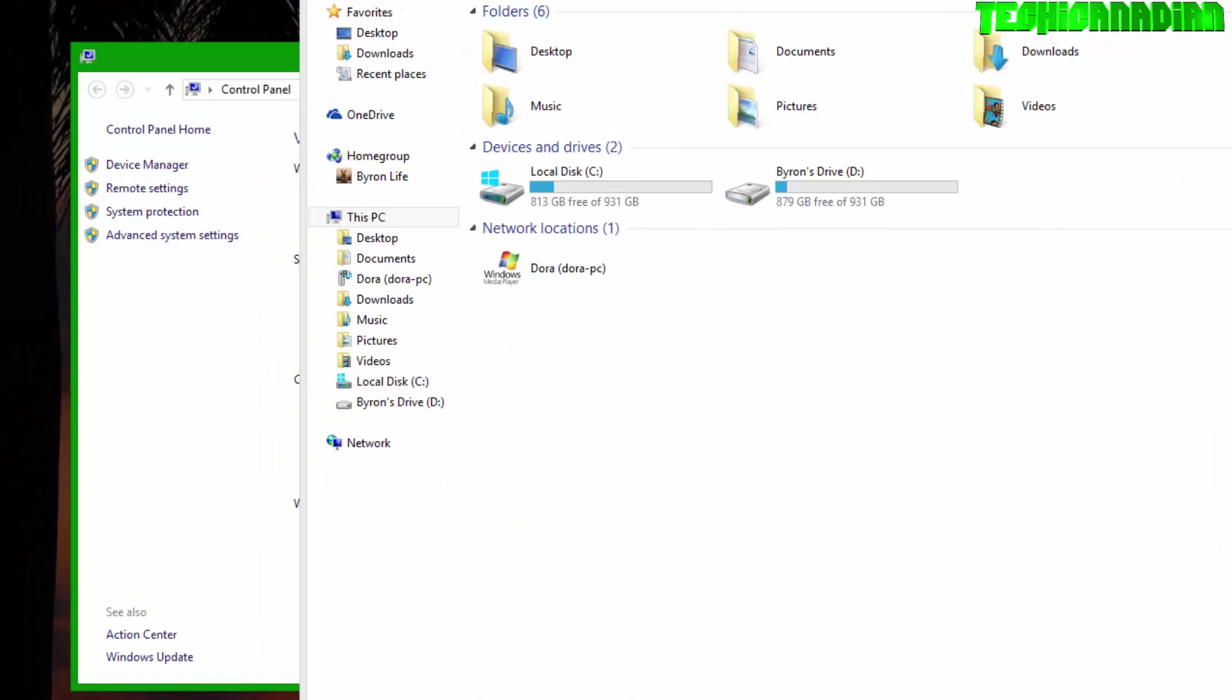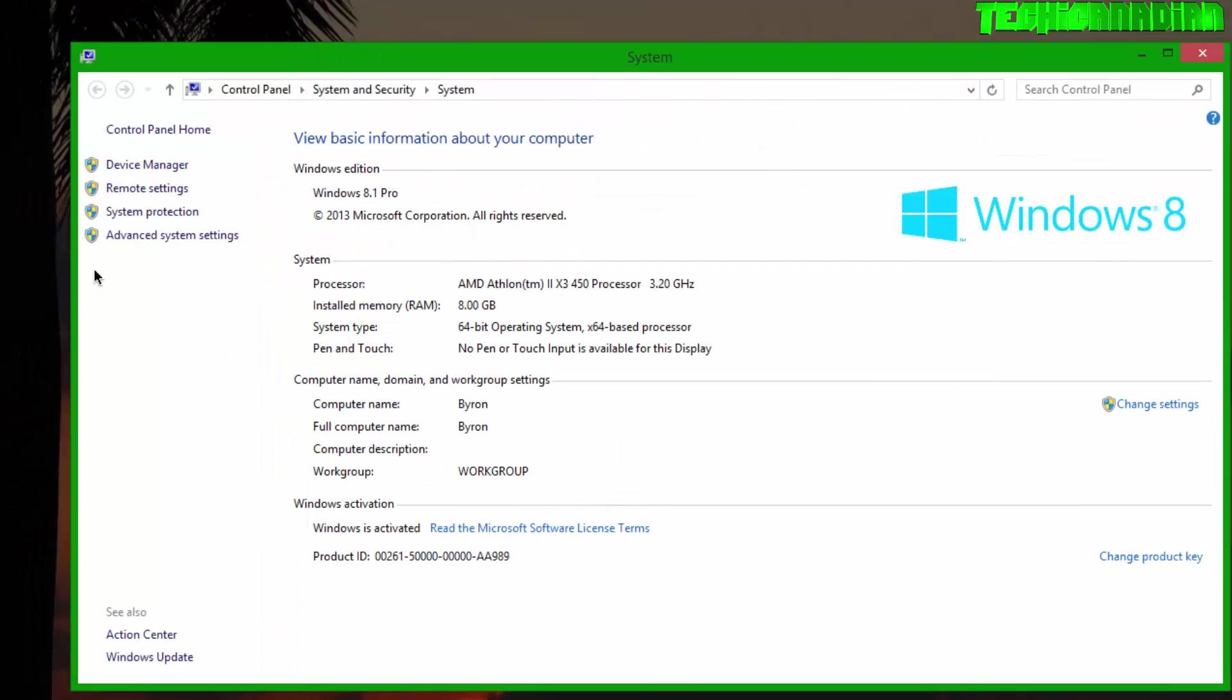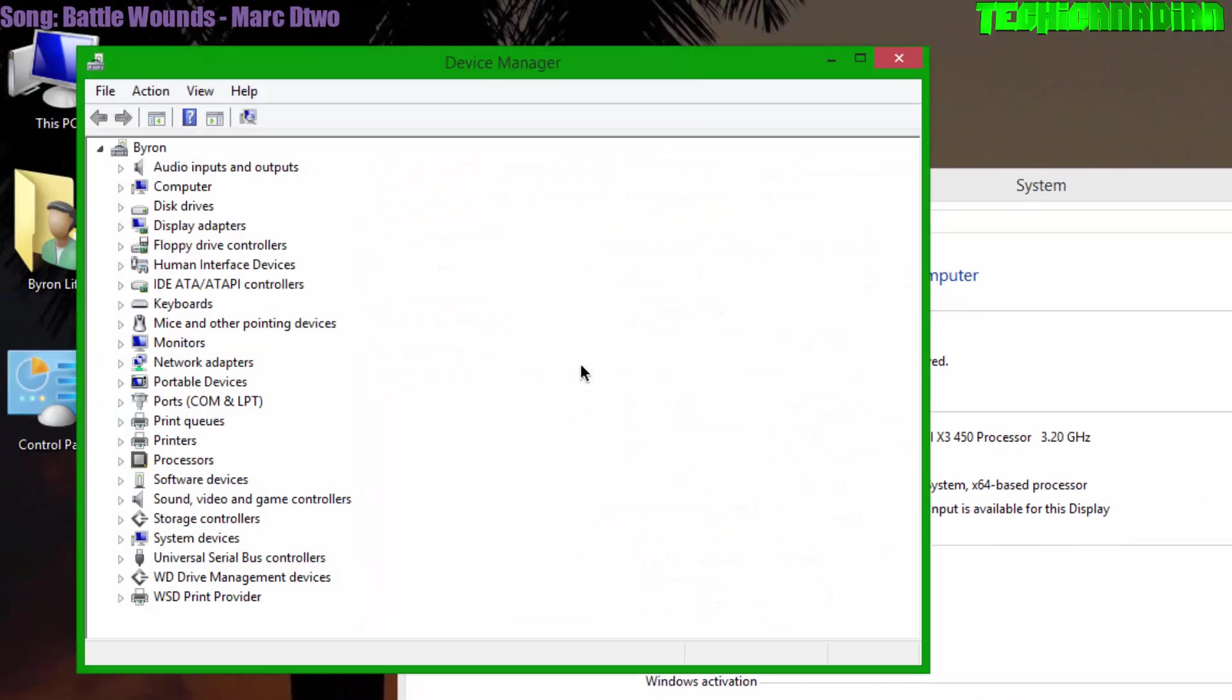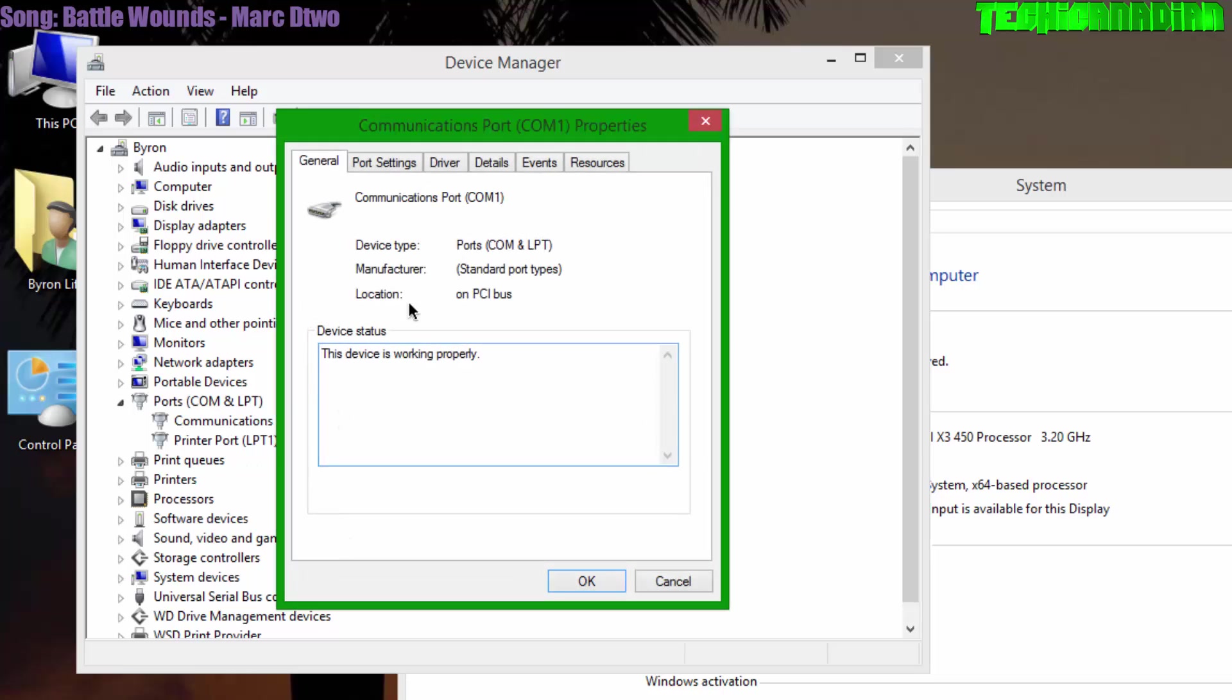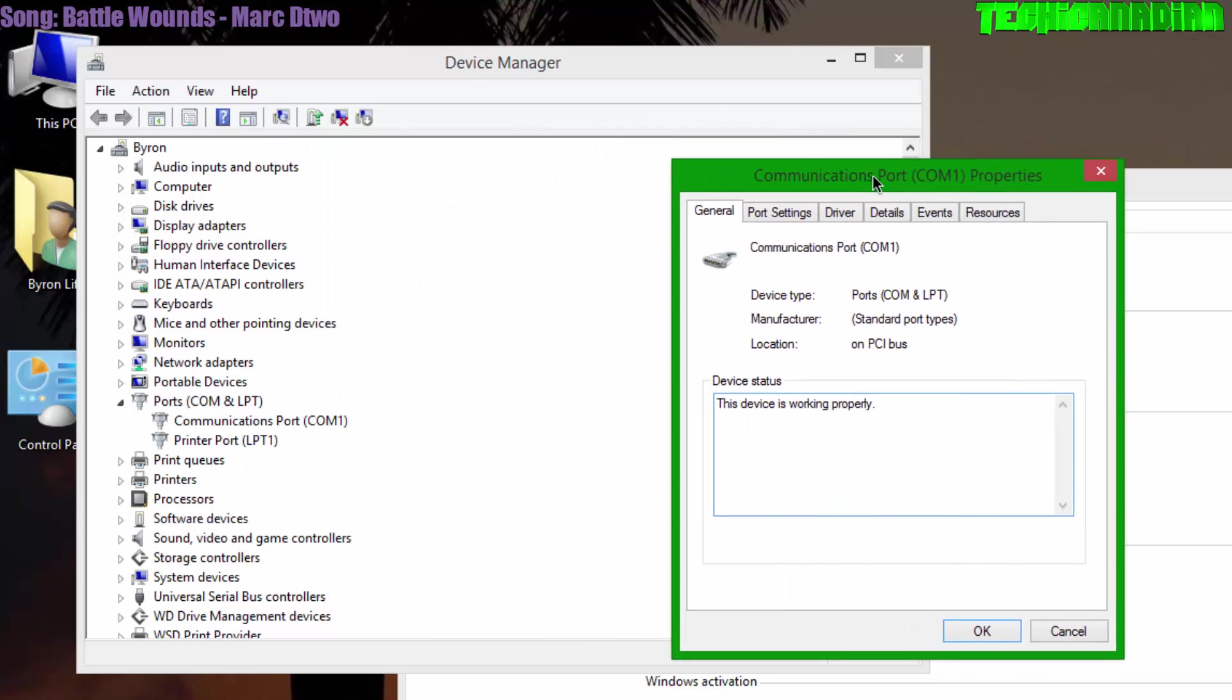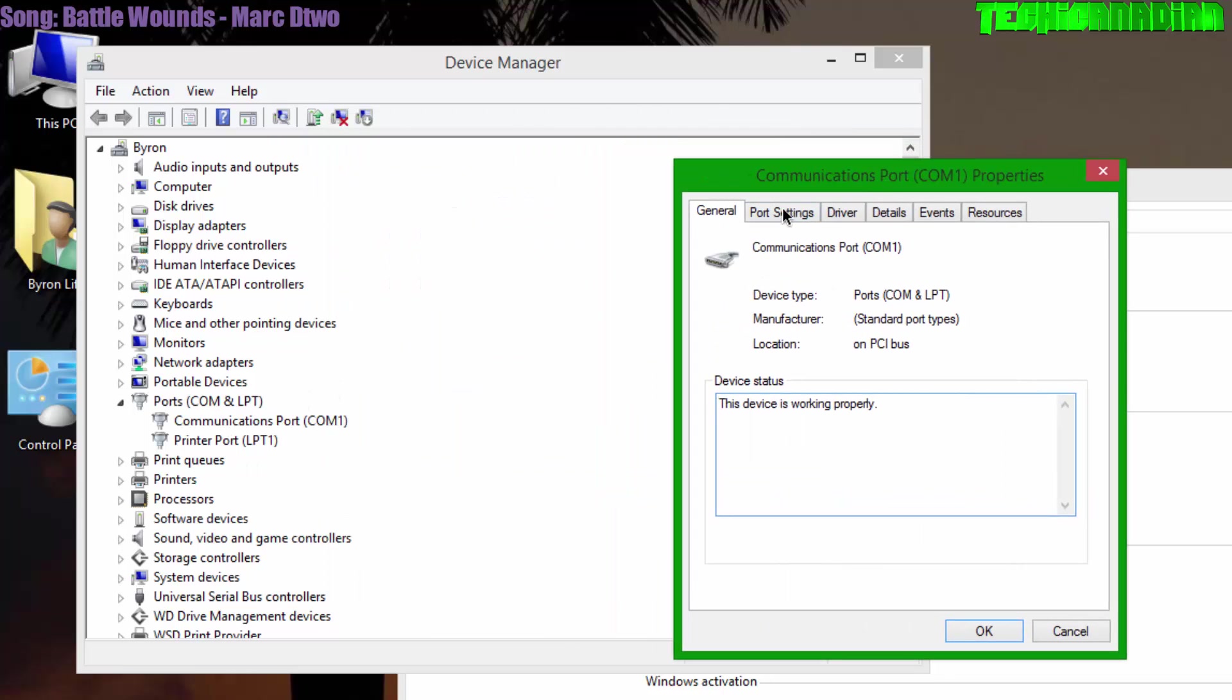Now what you want to do is go to Device Manager, and then you want to find Ports (COM & LPT). You want to open that up with the arrow on the side, then you want to double-click on Communications Port. It should open up this.